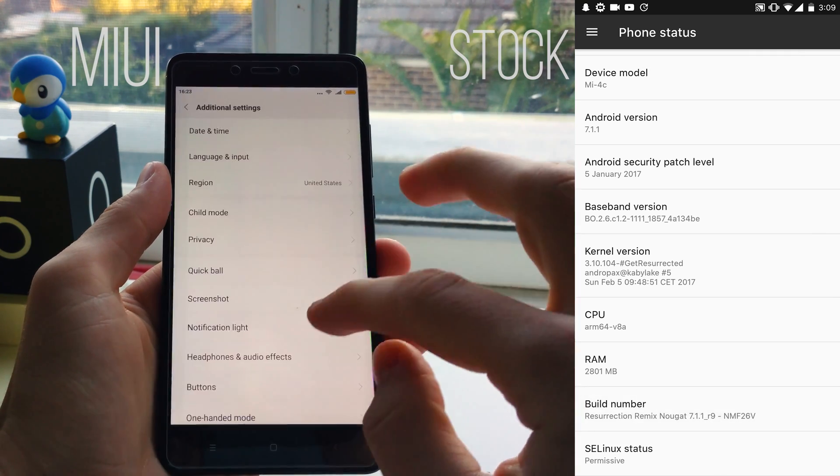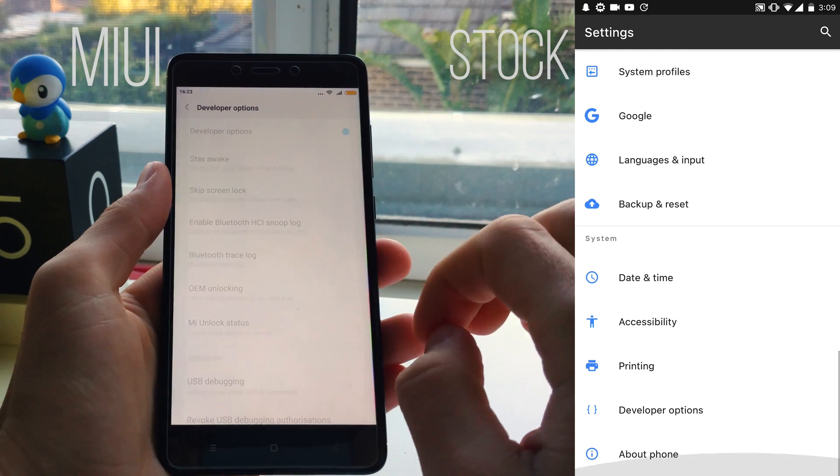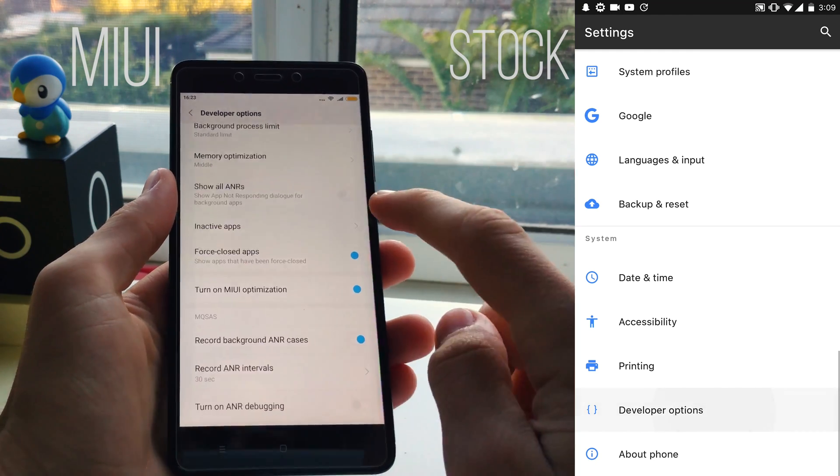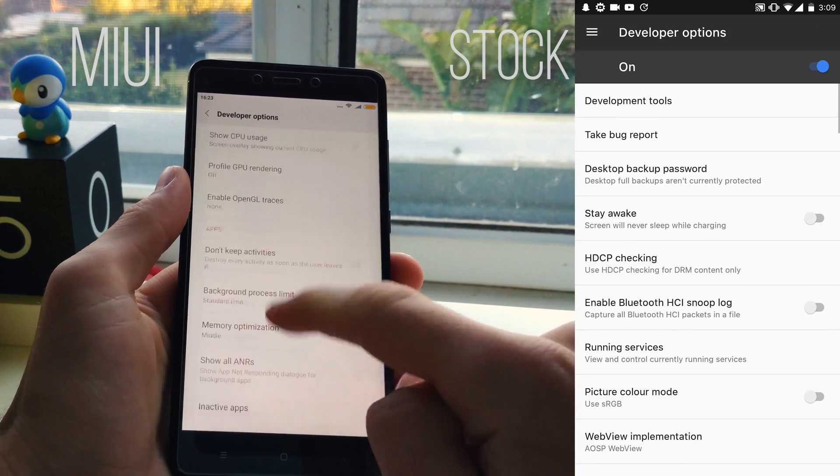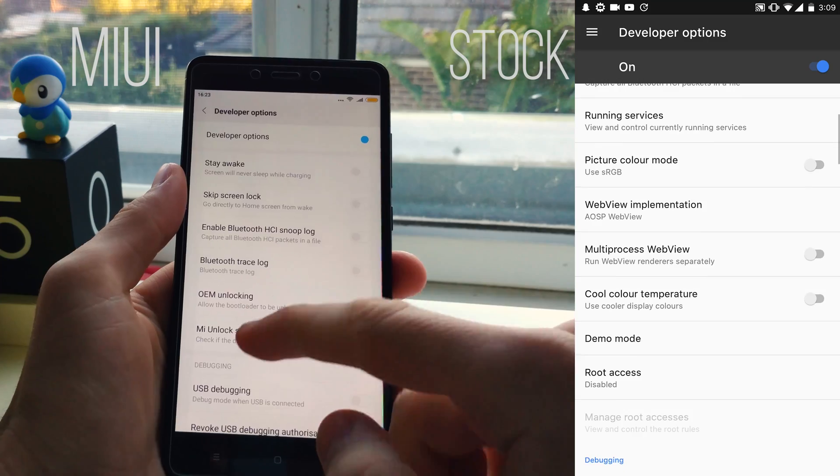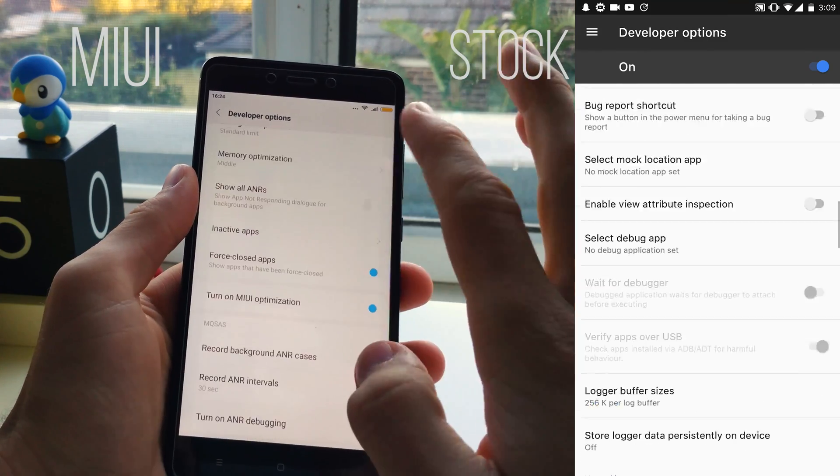From there just go back to the main settings screen and you'll see a new part there labeled developer options. Hit that and you're in. Easy as that.